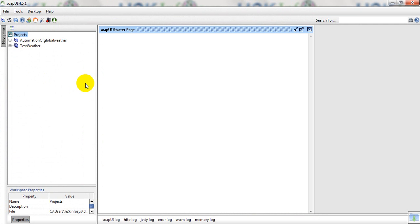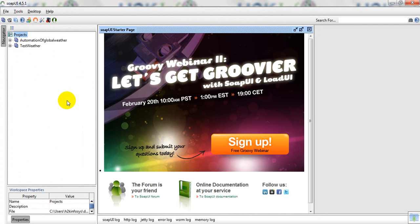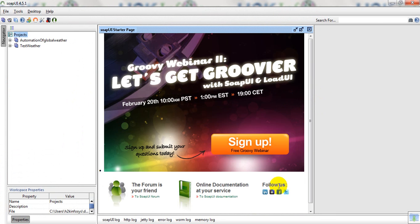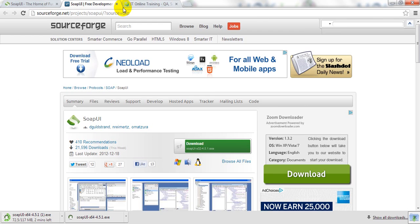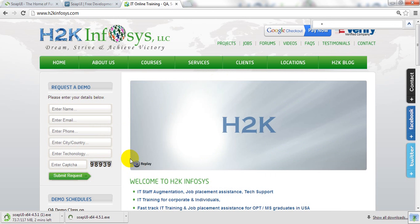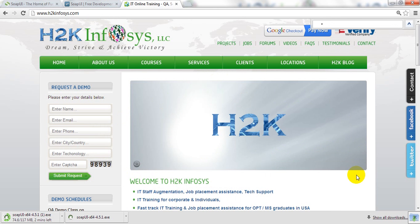In our next session, we will discuss how to create a project, how to use the WSDL files, and everything. This video is only for how to install SOAP UI tool. Thank you for watching this video.